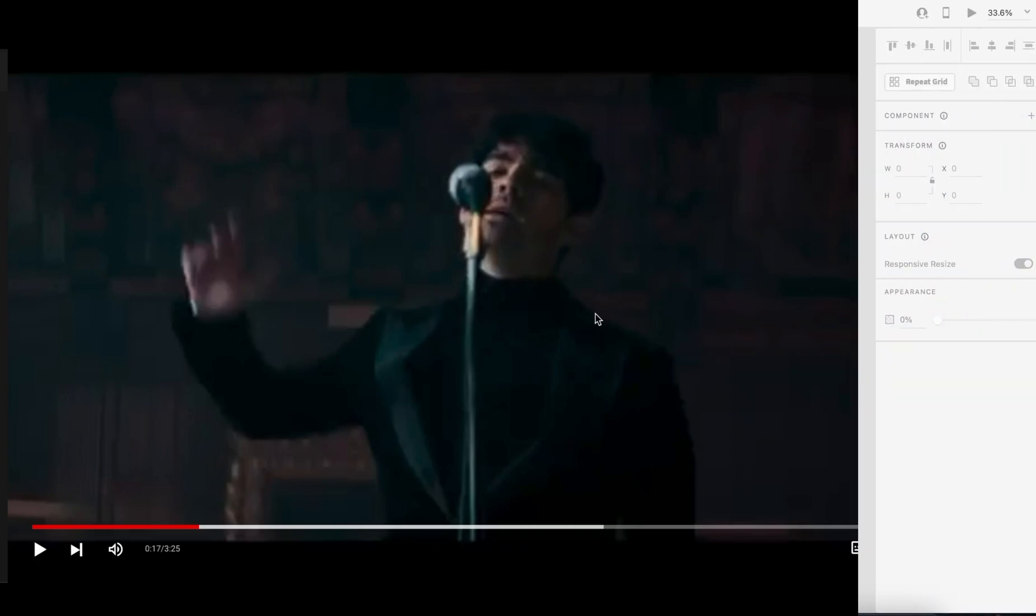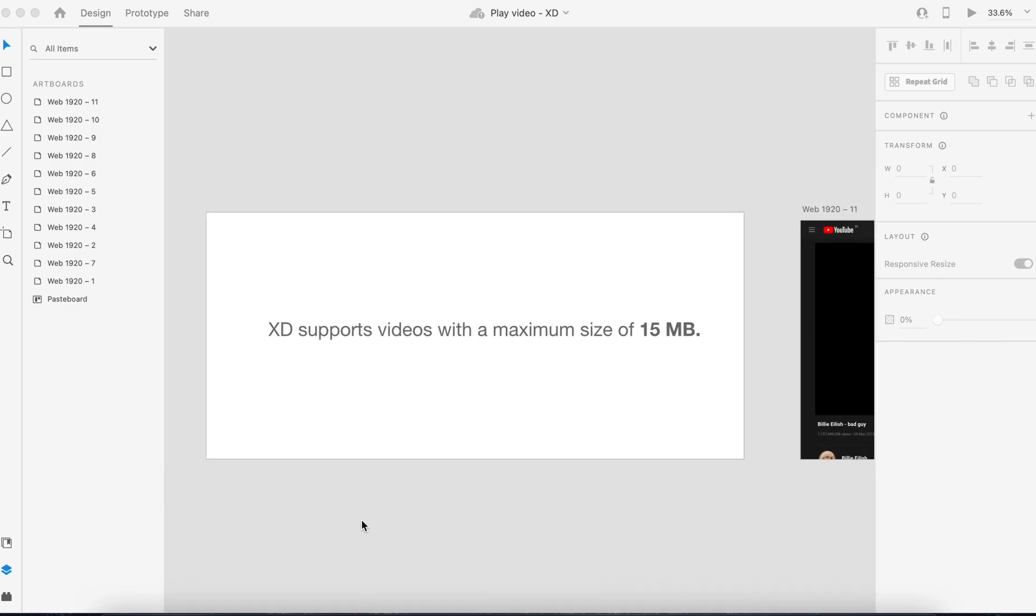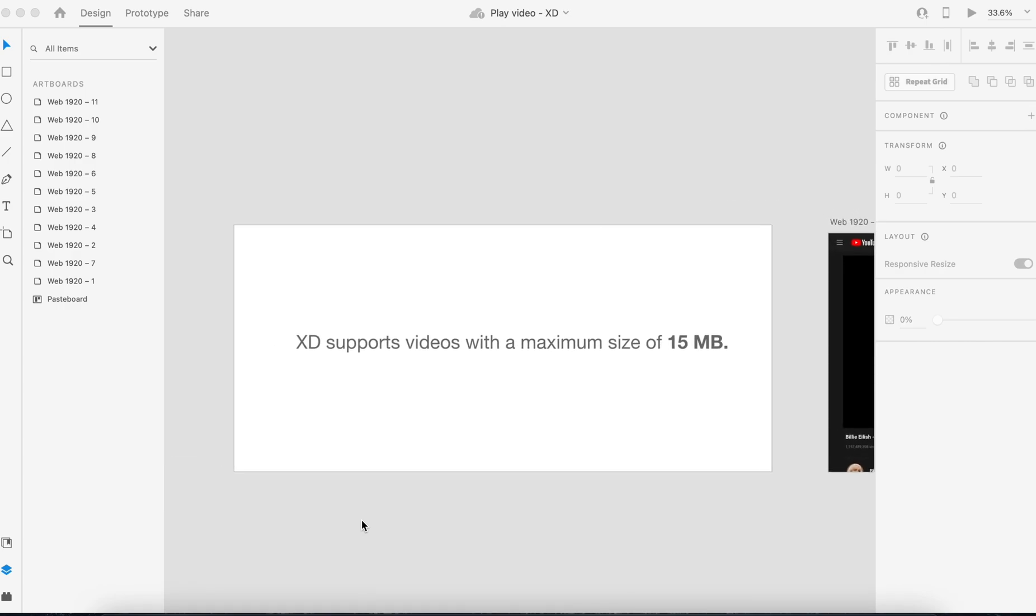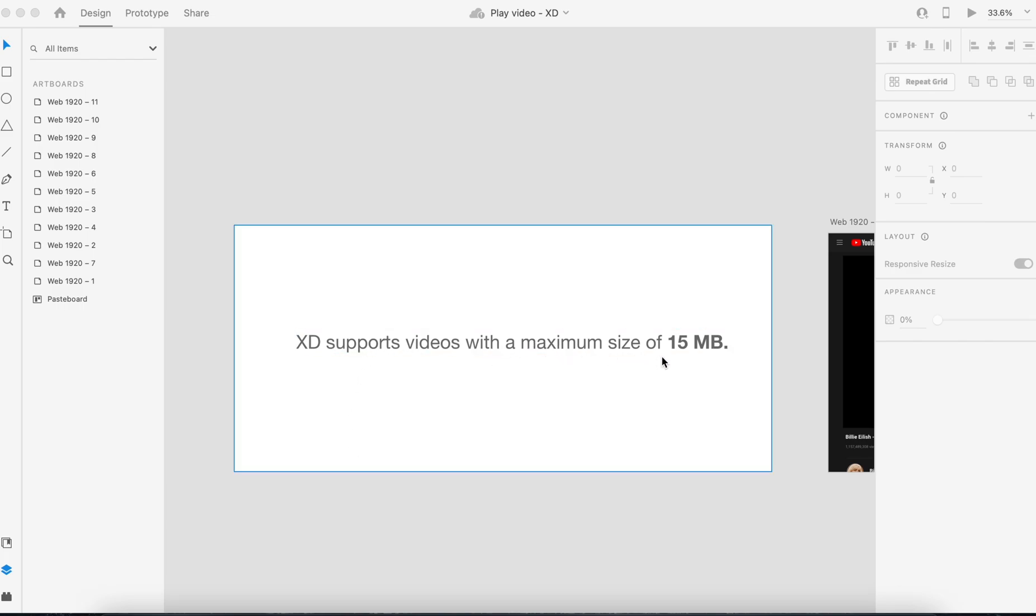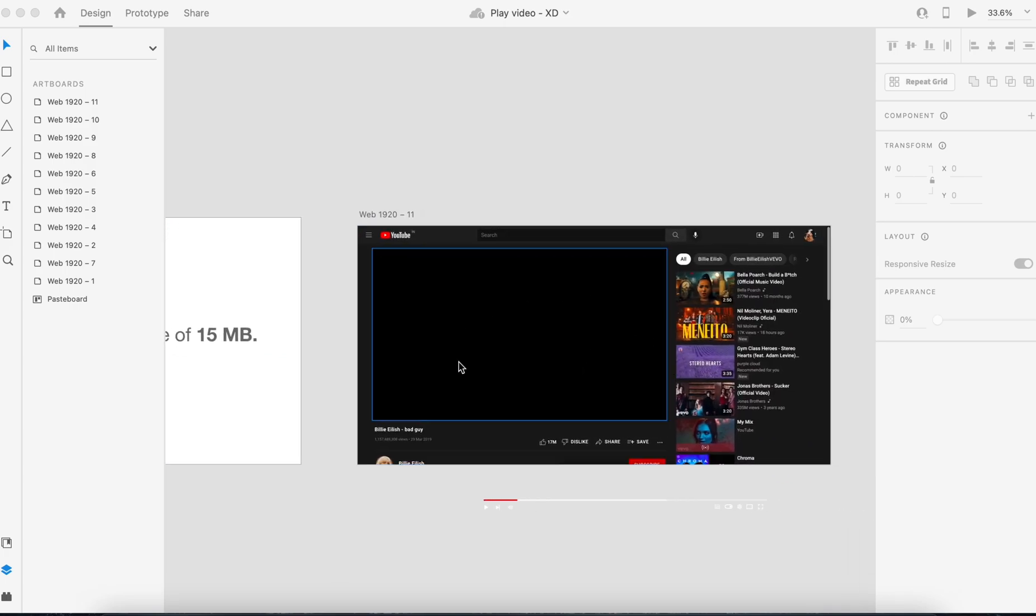The condition is the file size should be below 16 MB. I mean, max to max, the file size should be 15 MB. If it is more than 15 MB, it won't support, alright?